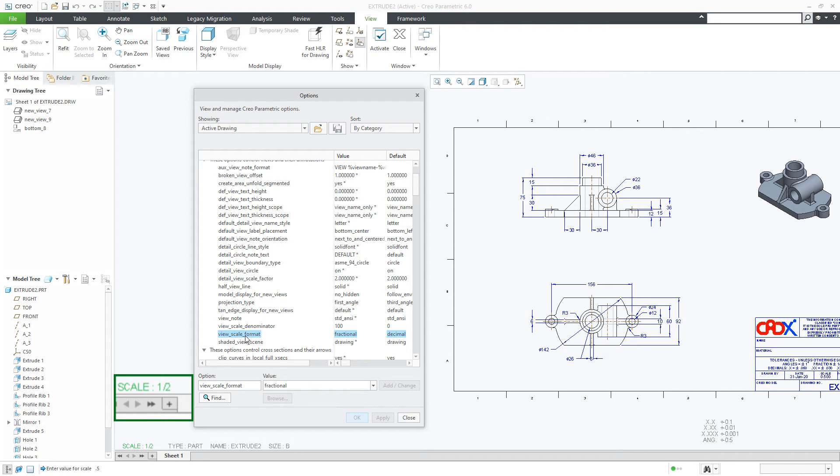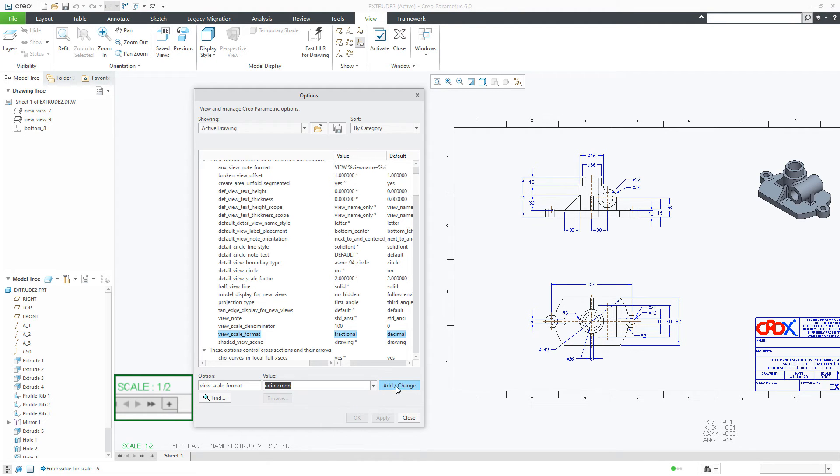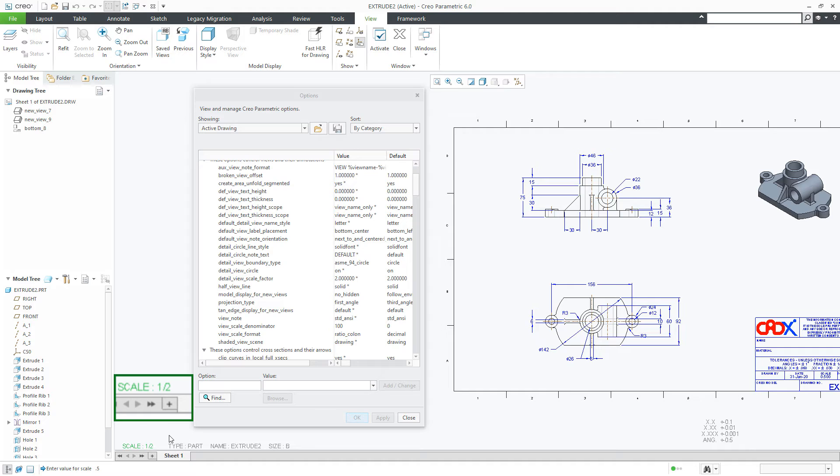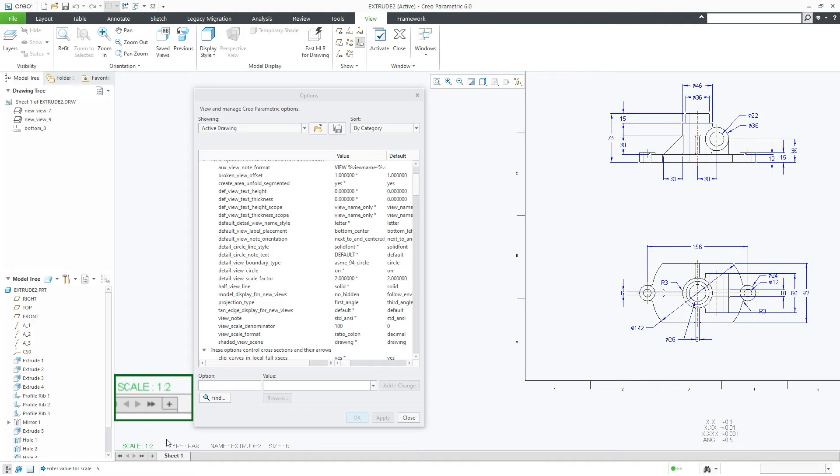Once again change it. This time make it ratio colon, add changes, apply, click here. Now your scale format is 1 to 2.